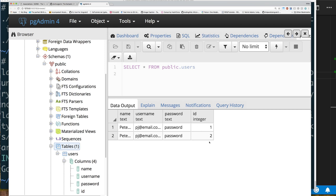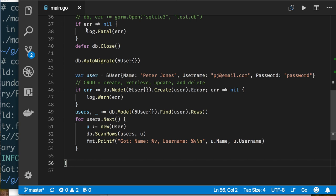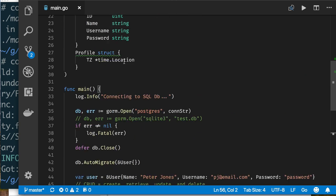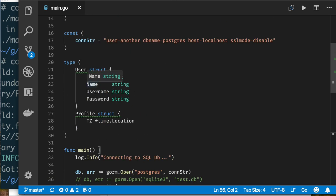From the documentation: AutoMigrate adds columns but doesn't drop any. So if you remove a column from your code, it won't drop it from the table because it doesn't want you to lose data. Different ORMs take different approaches, but it's still really nice that you can keep evolving your schema safely.